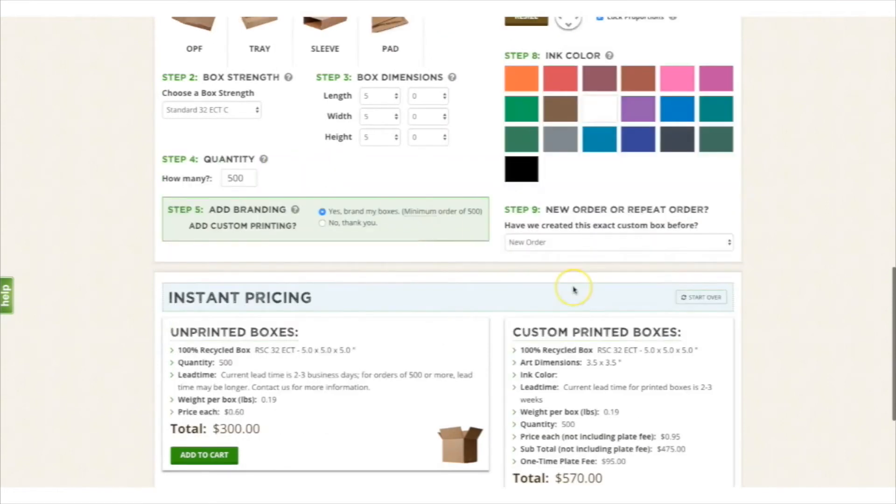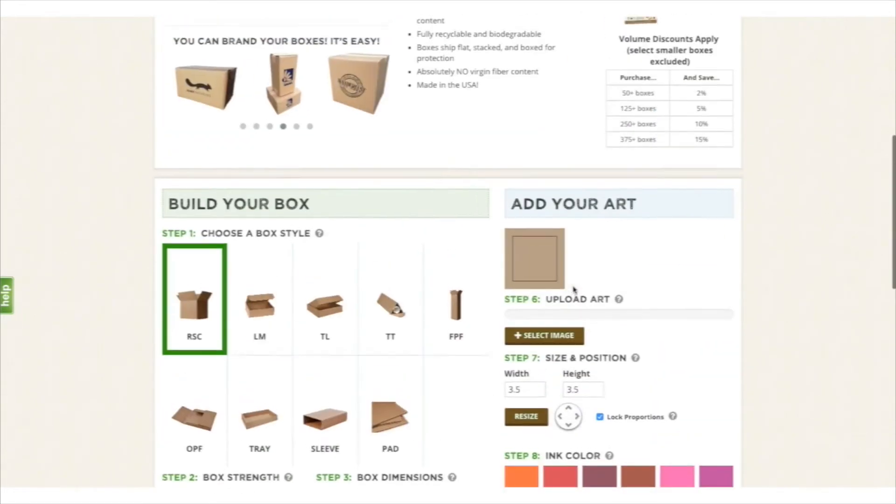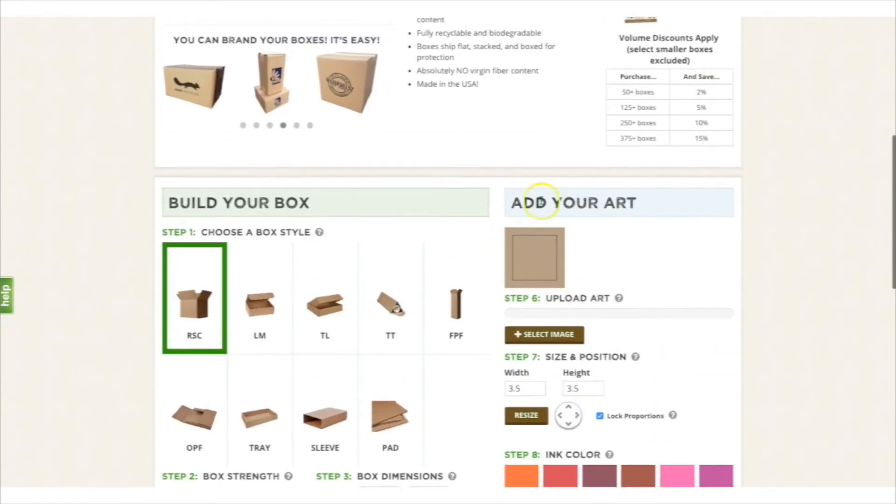select yes, brand my boxes, and it gives you the opportunity to upload an artwork file.